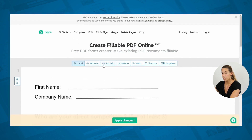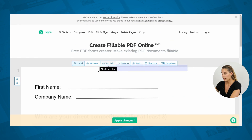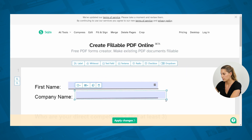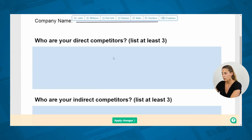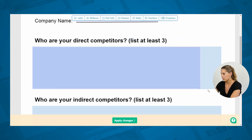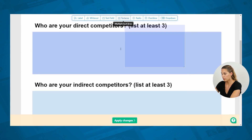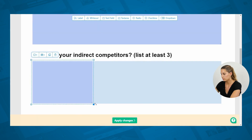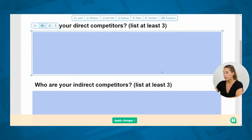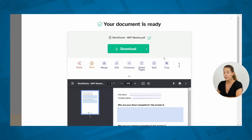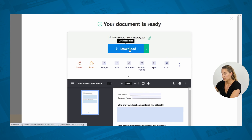From here you can see that you can add several elements to this PDF. First, we want to add text fields — just drag them to fill the space. Then, where we made the boxes, we want to make sure that we add a text area and cover those boxes. Once you're done adding your fields, simply apply the changes, and this now gives you a fillable PDF that you can download.